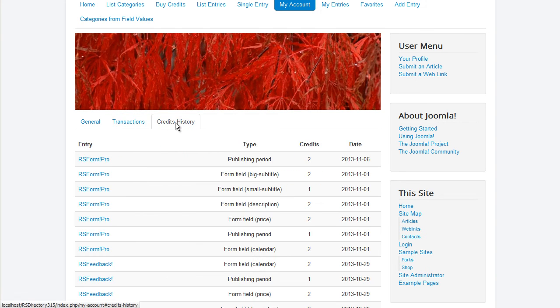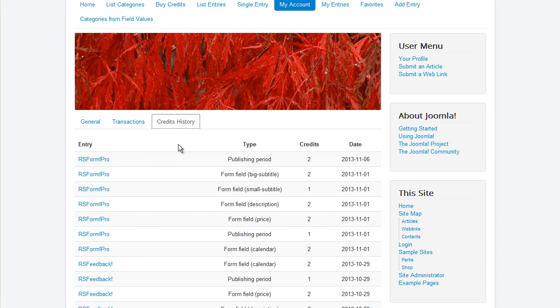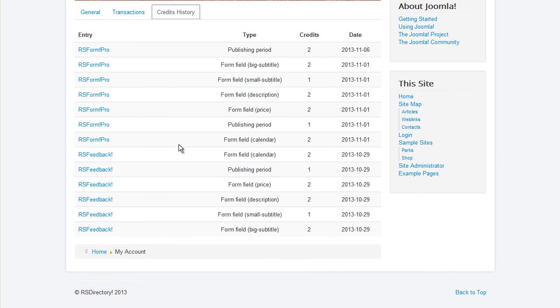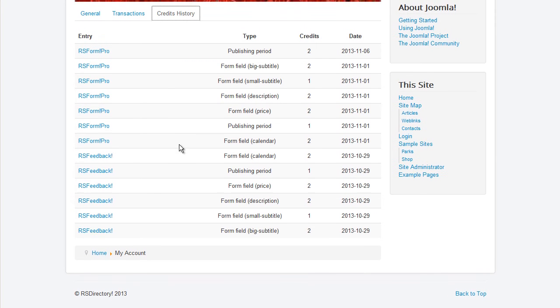A listing of how credits were spent can be consulted in the credits history tab. The field type will also be displayed as well as the credits costs and the date the credits were spent on.